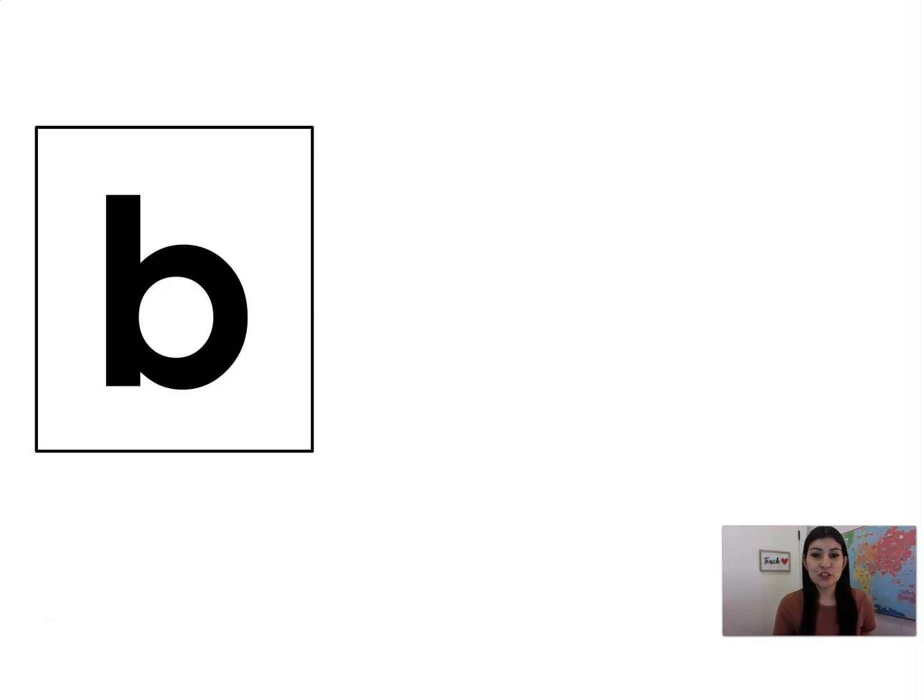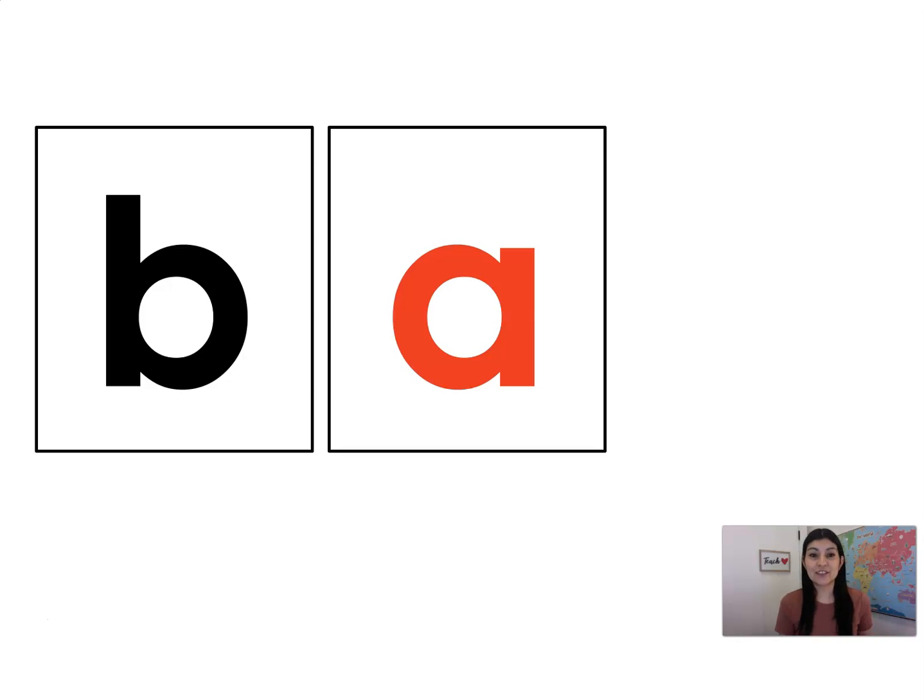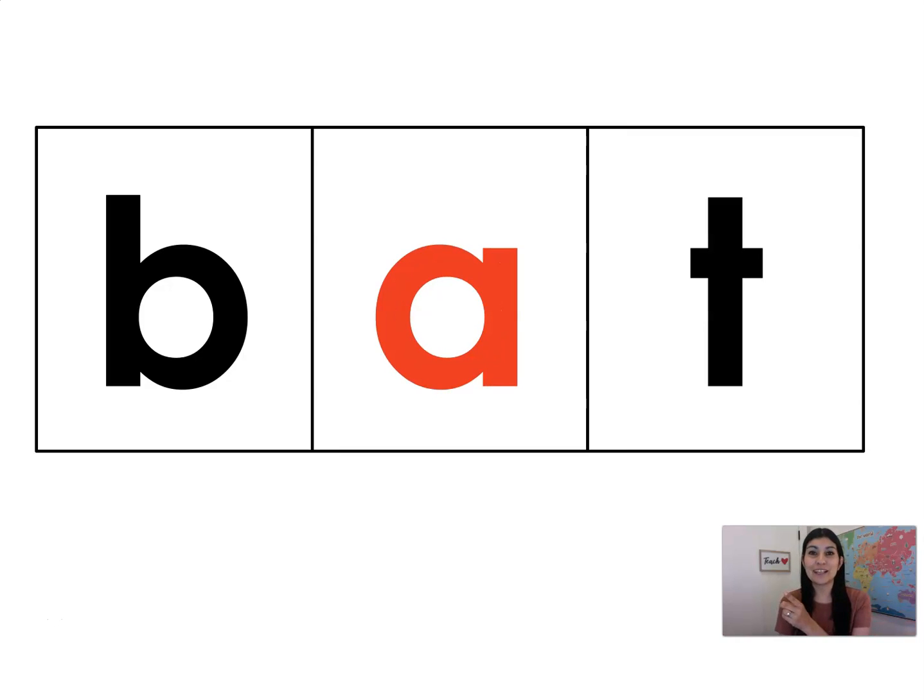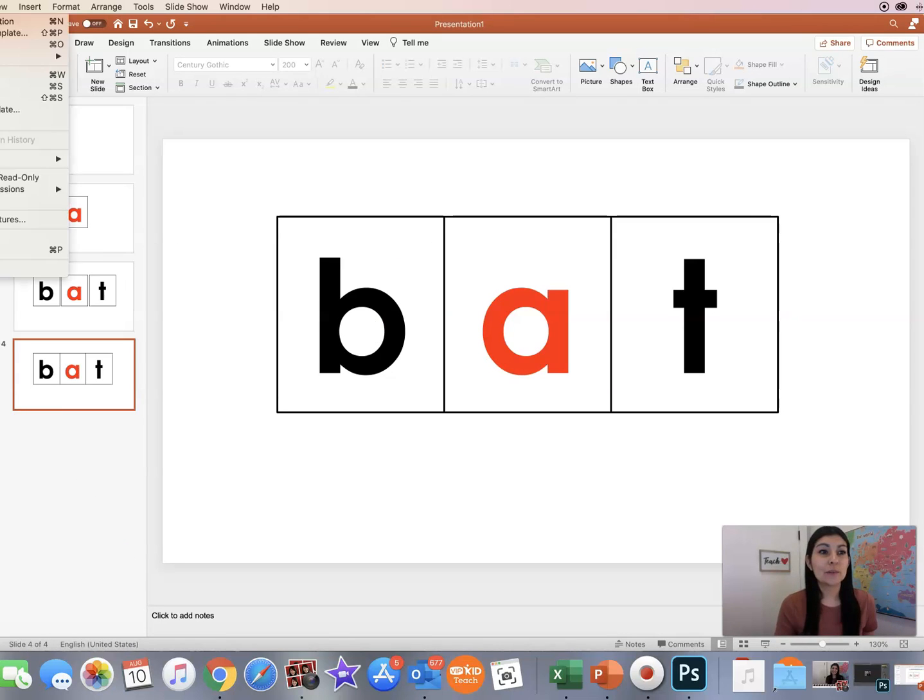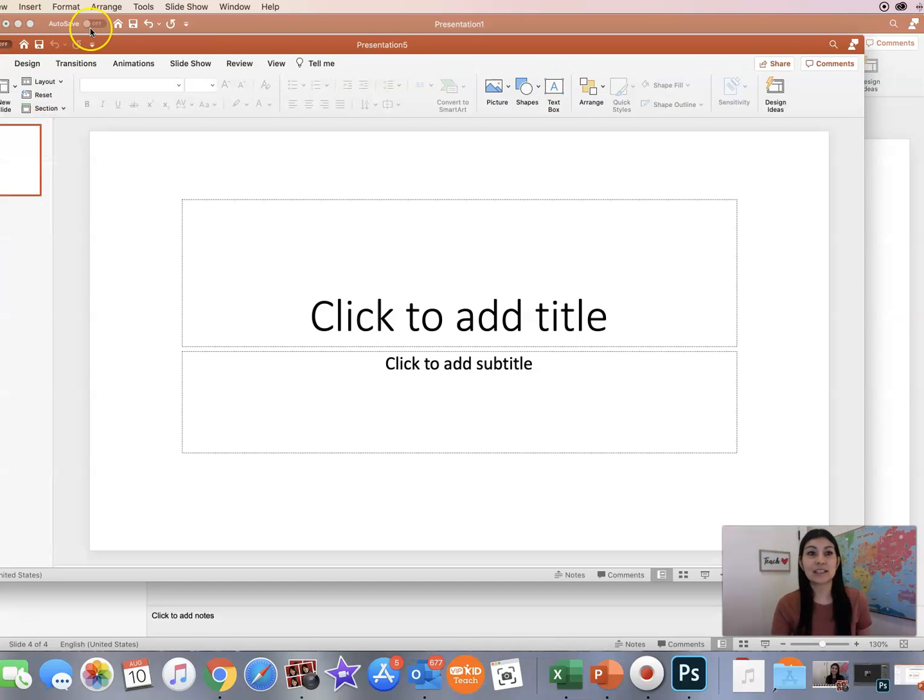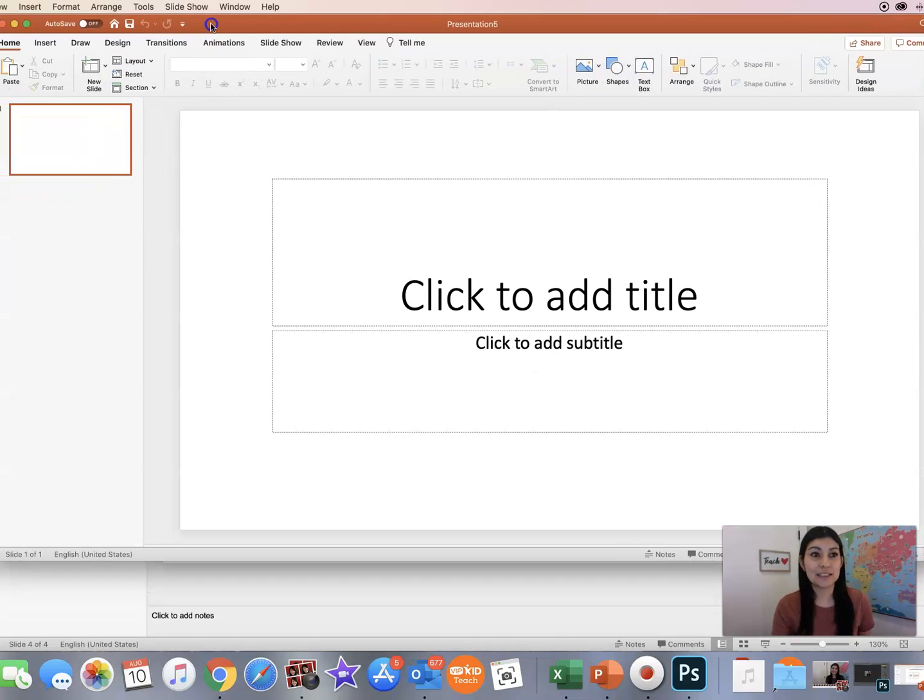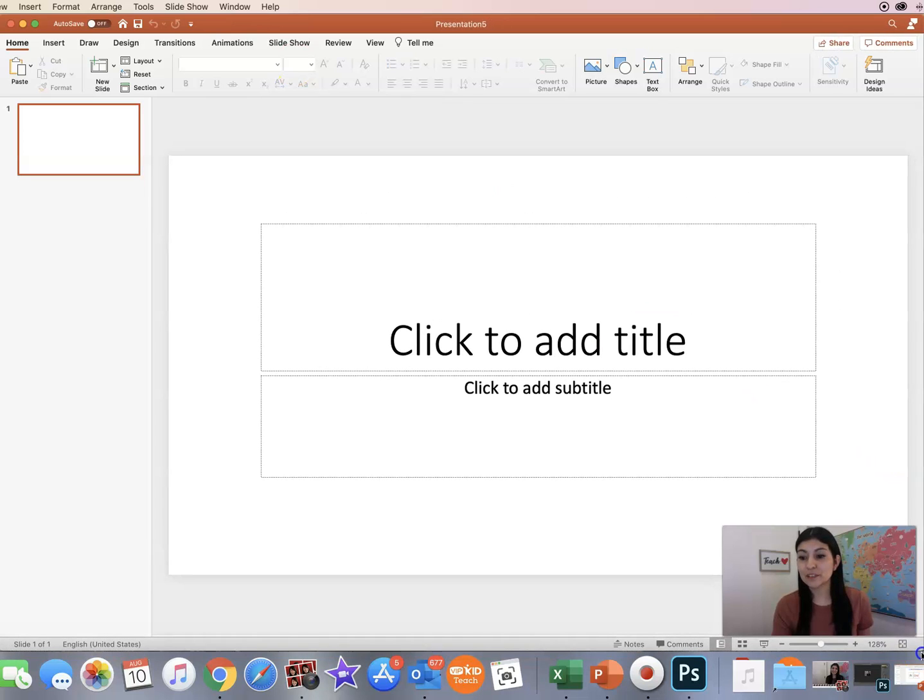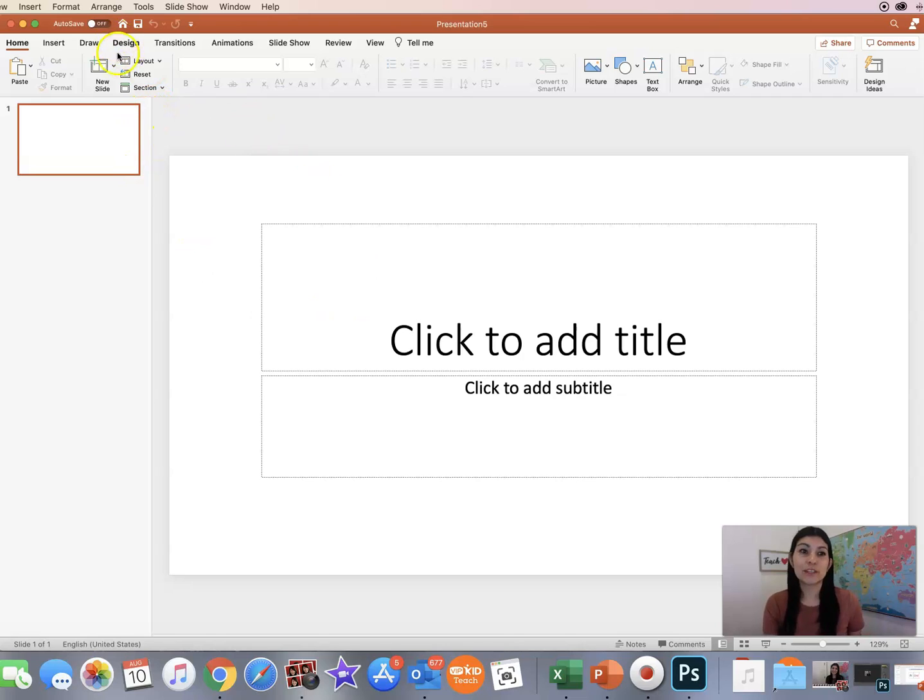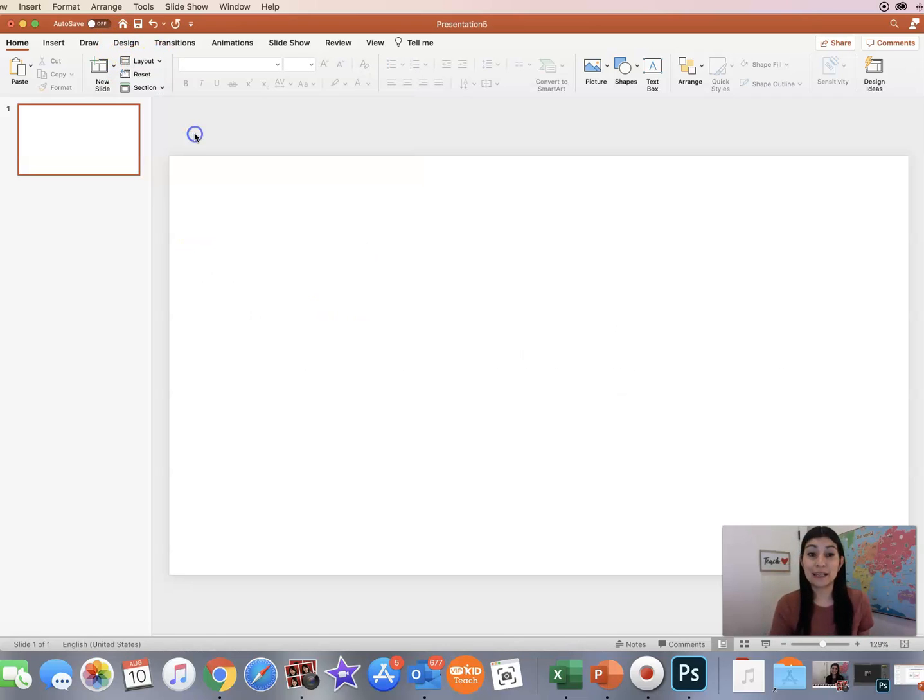So I'm going to show you what it will look like once you've finished making your blending board. Essentially, you're going to be able to project each individual sound to the students and then have them blend it all together. So how do we get here using PowerPoint? I'm going to start from a very new presentation so you can see the exact steps. The first thing I always do is I go to layout and I select a blank layout.